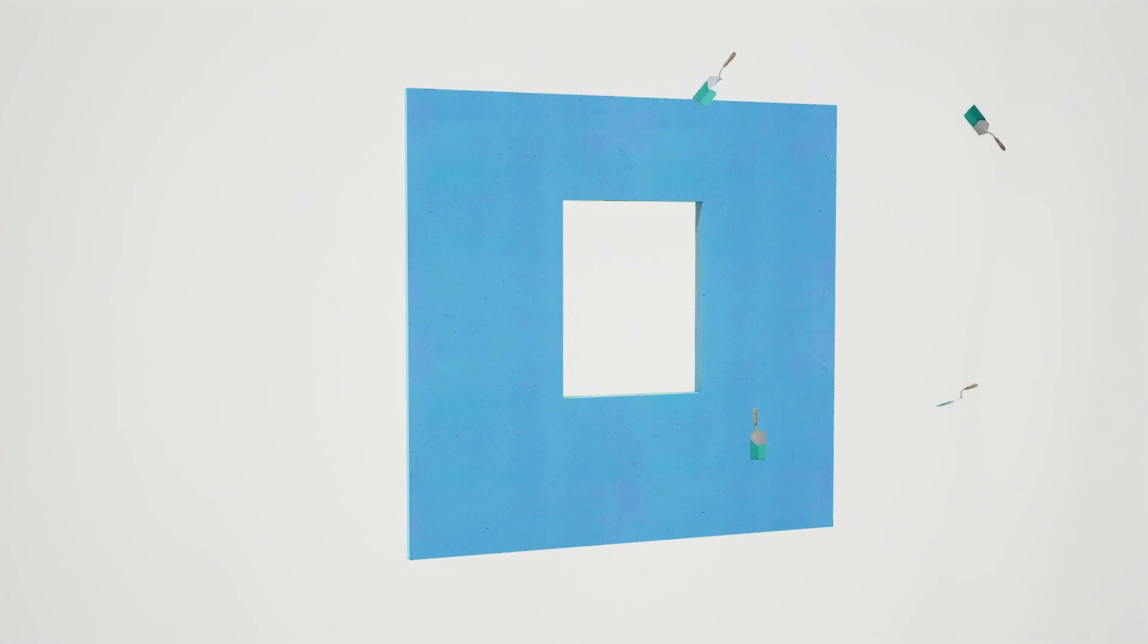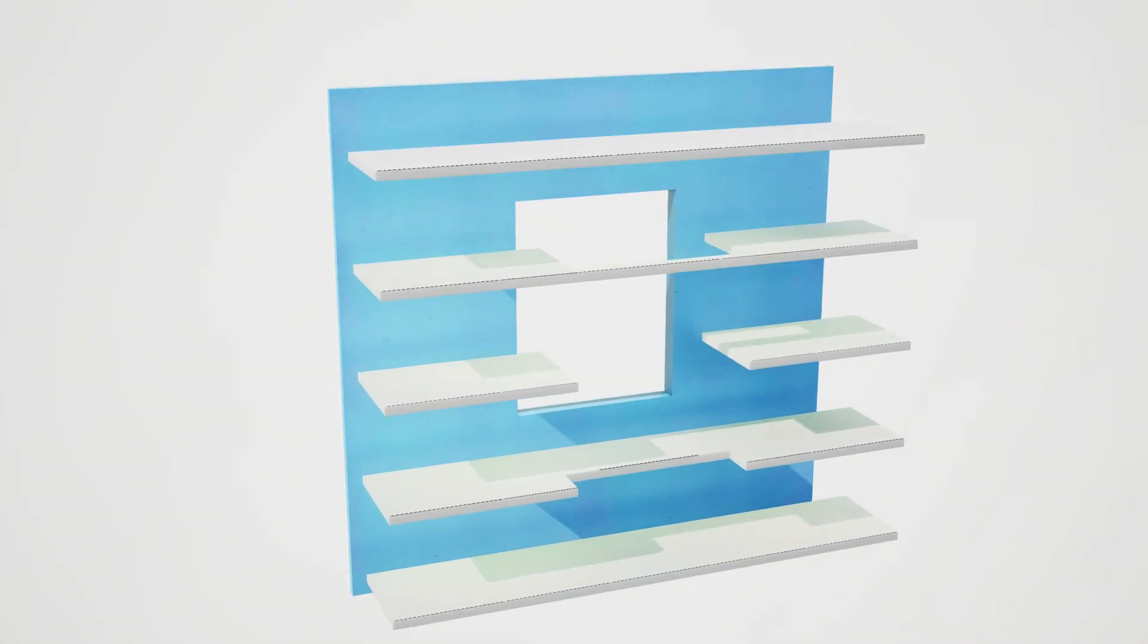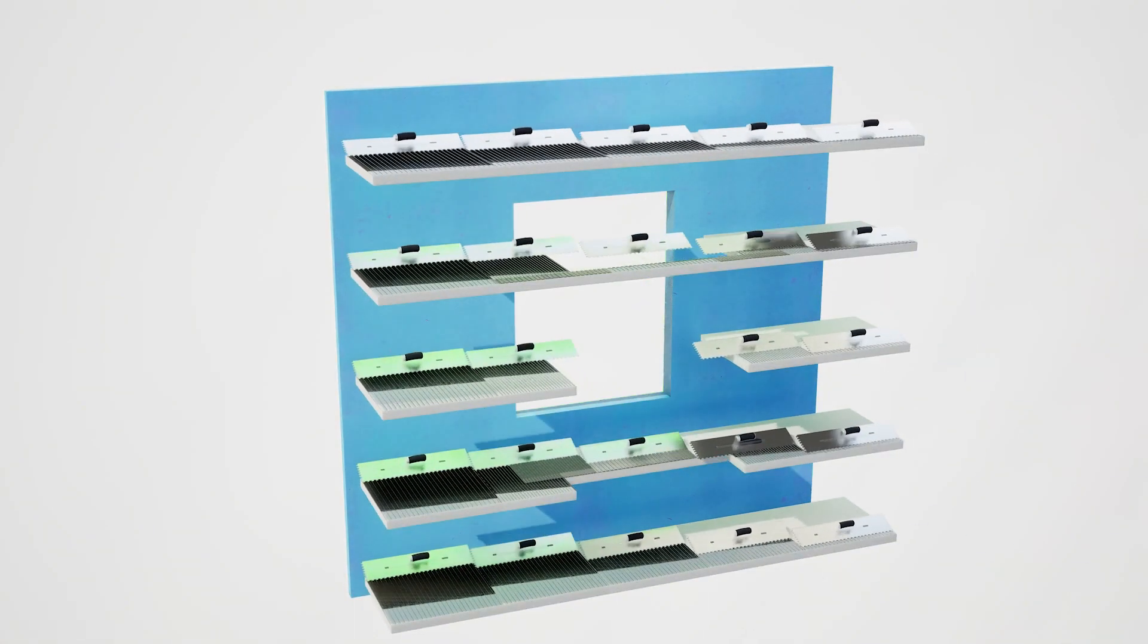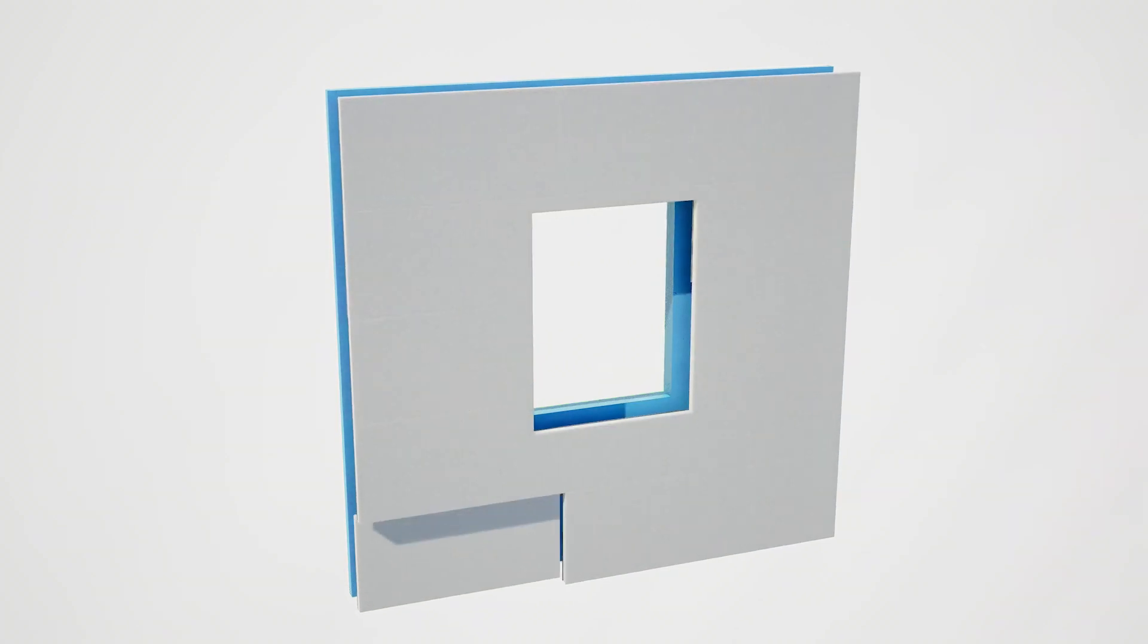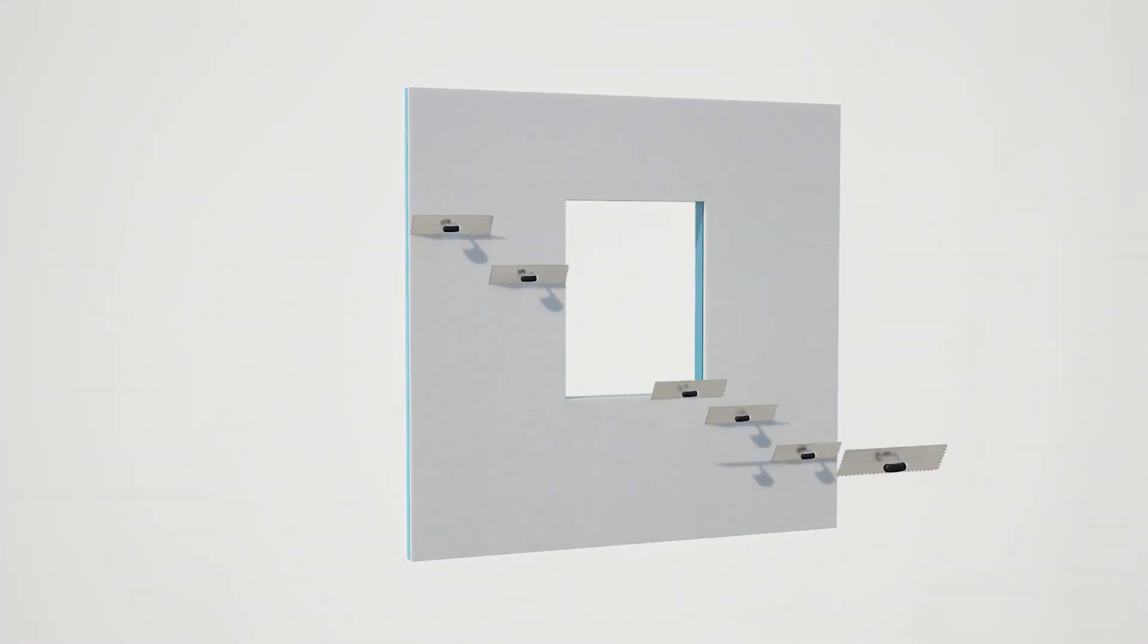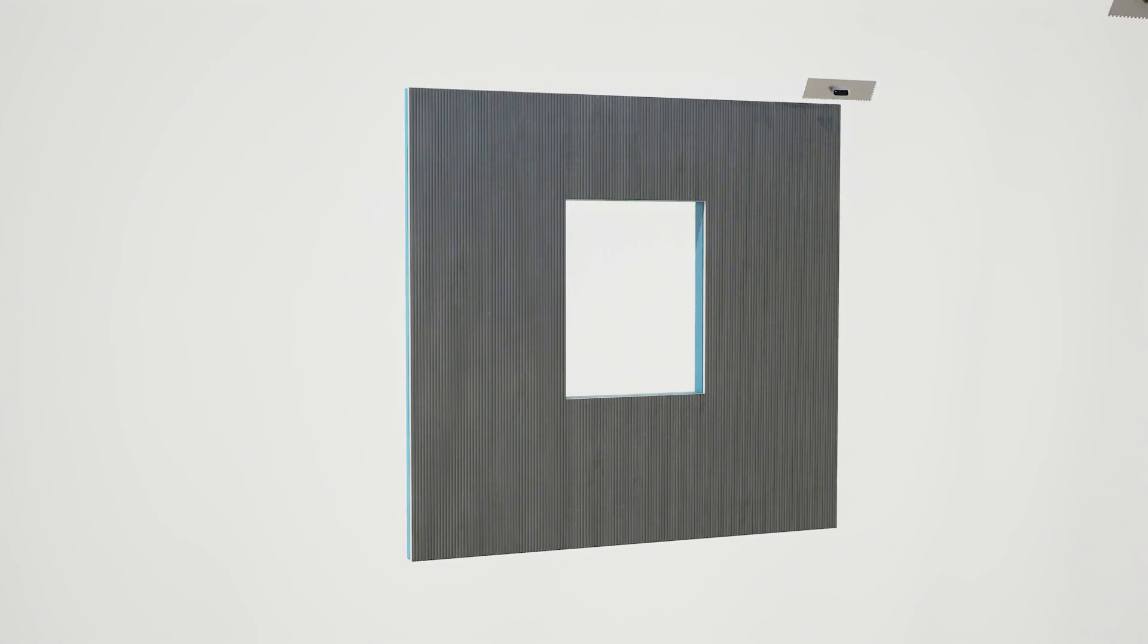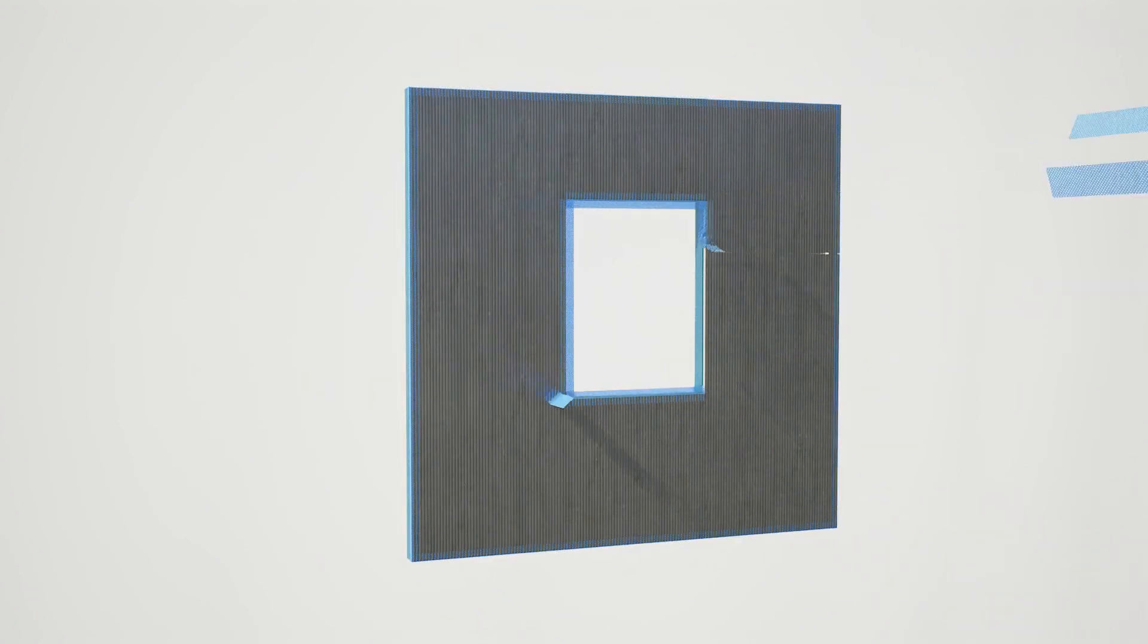Apply the insulation board in a running bond pattern using a notched trowel. Rasp EPS surface to ensure there are no surface irregularities. Apply a base coat with reinforcing mesh.